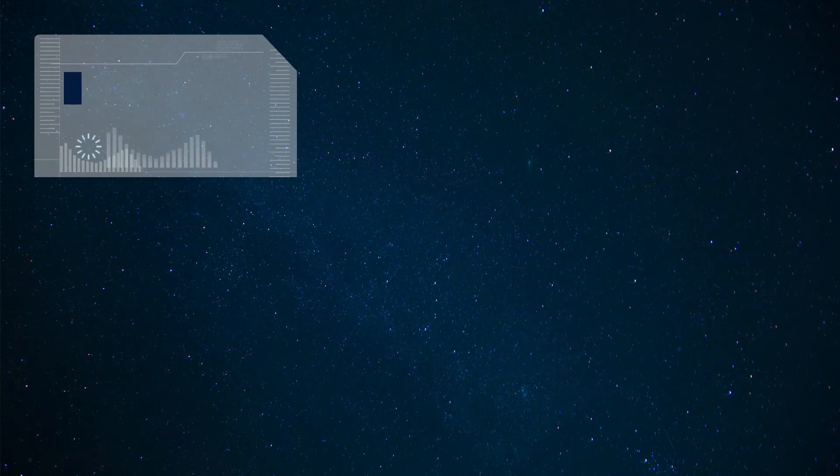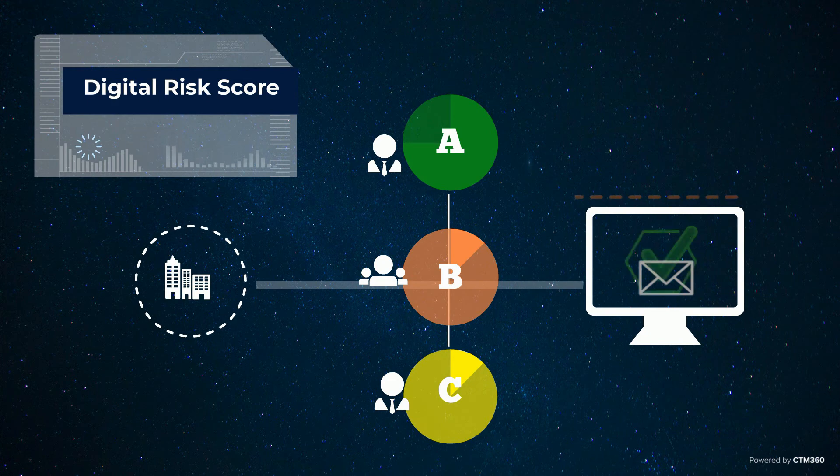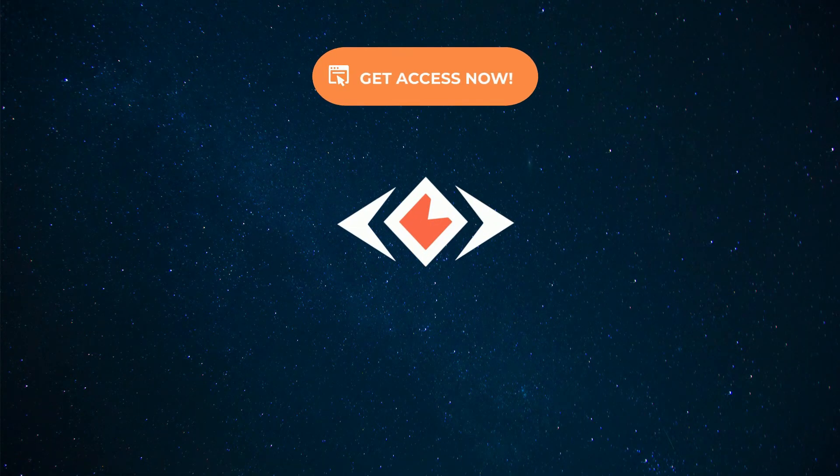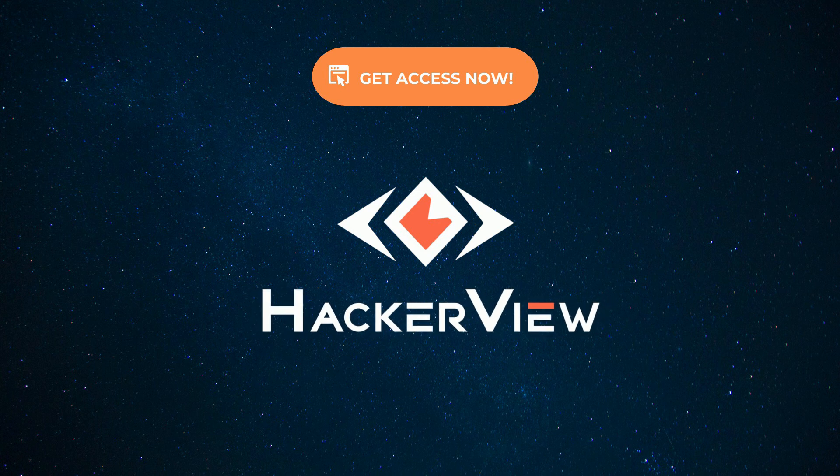Leverage HackerView's digital risk score of these third parties, and inform them of their responsibility towards security in a timely manner. Request your no-obligations access to HackerView today and become a harder target.